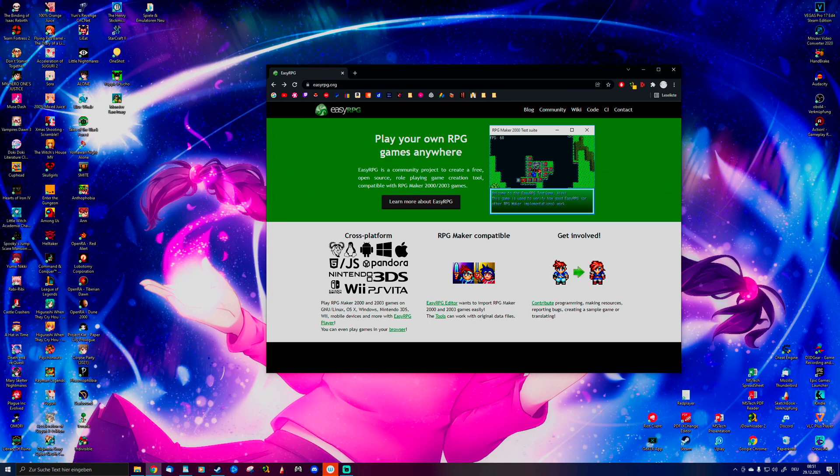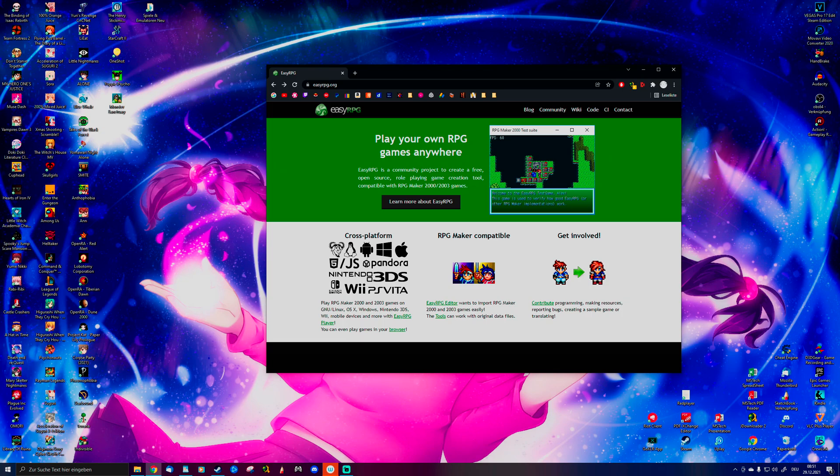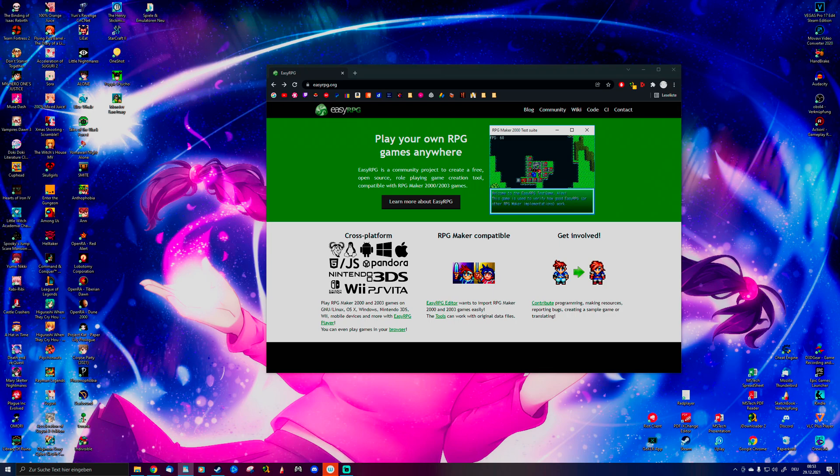EasyRPG is a program that helps you play RPG Maker games. You may notice how frustrating and annoying it is to get Japanese games to work. And even if they work, there are sometimes problems like frame rates dropping because your normal RPG Maker doesn't like your system.